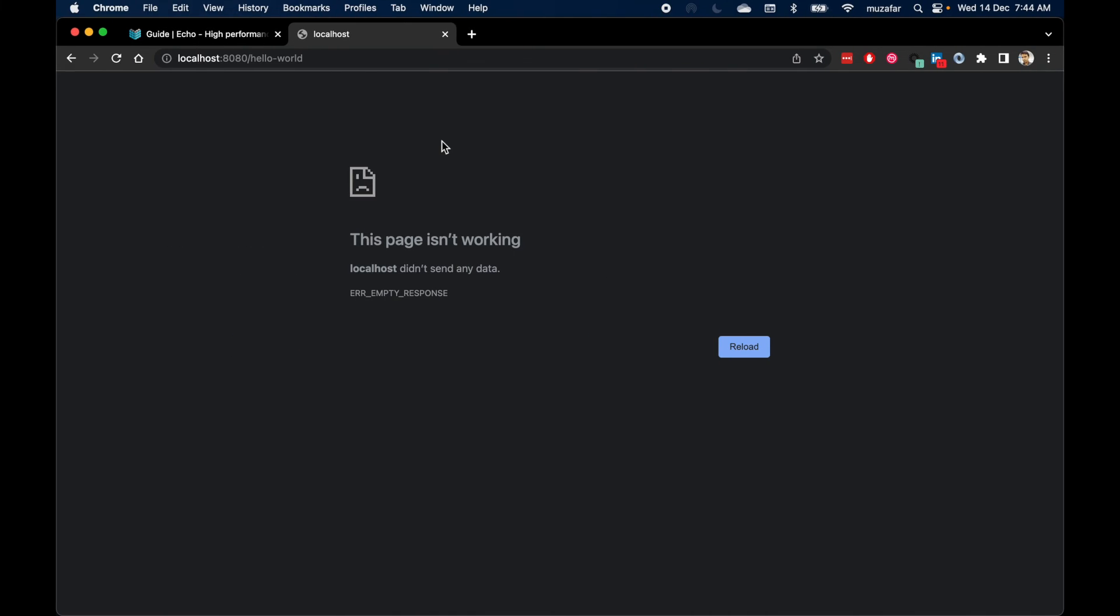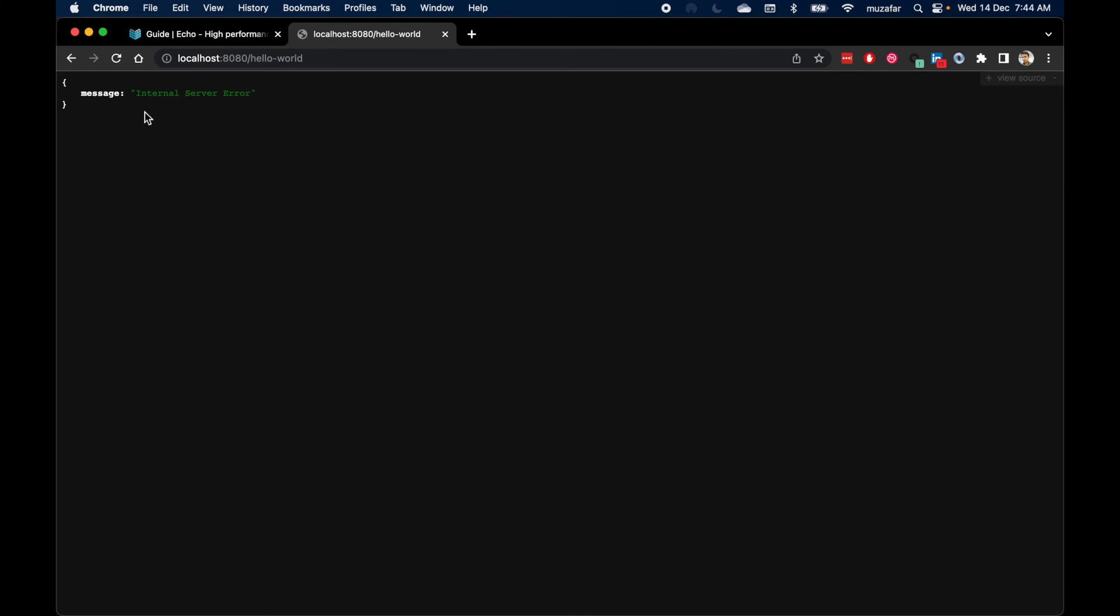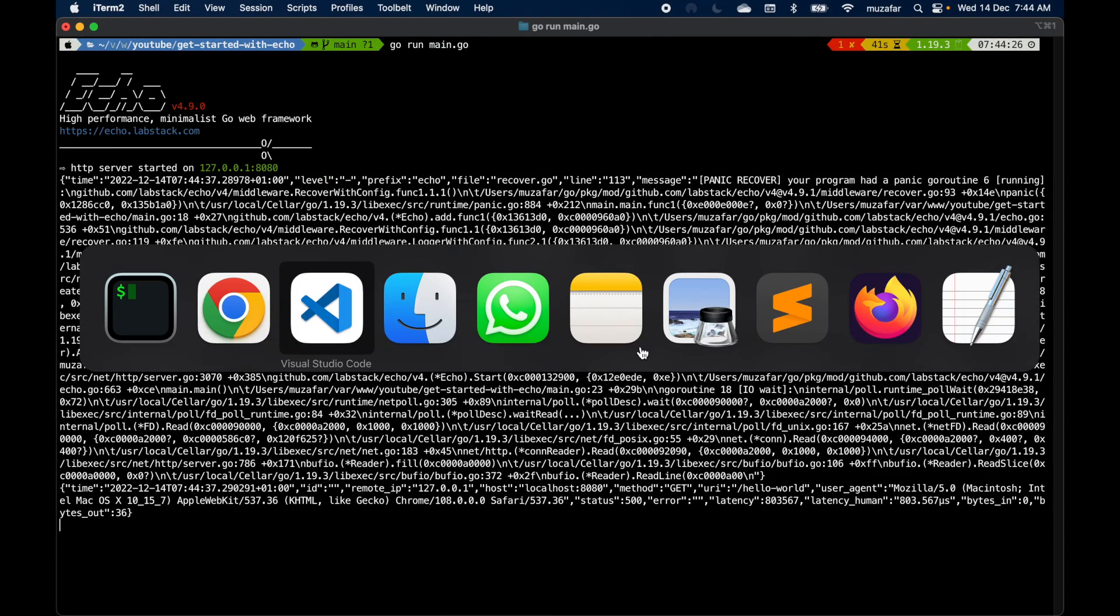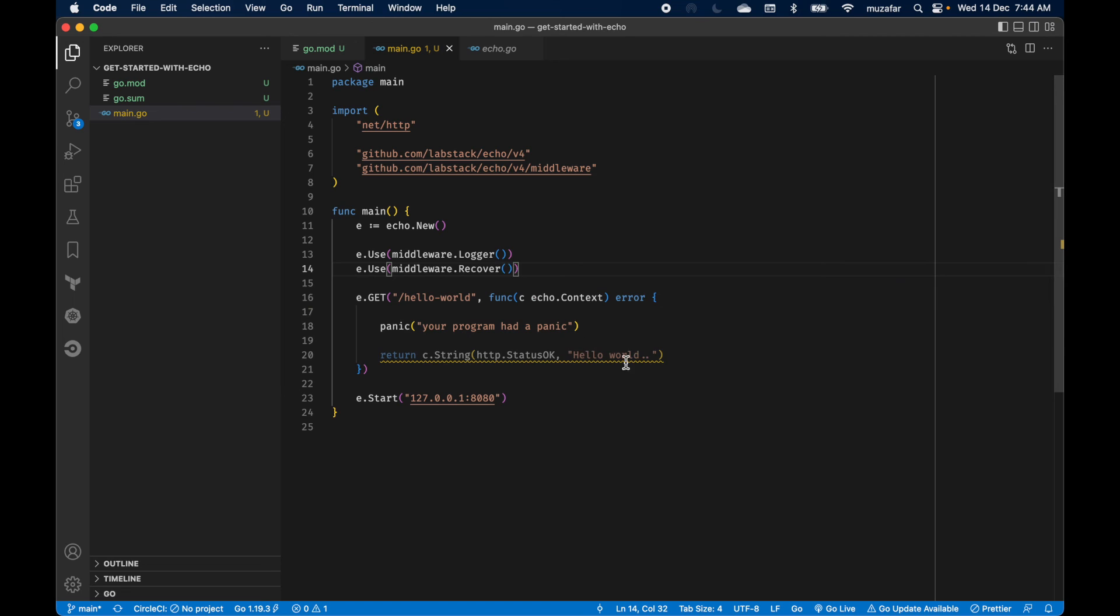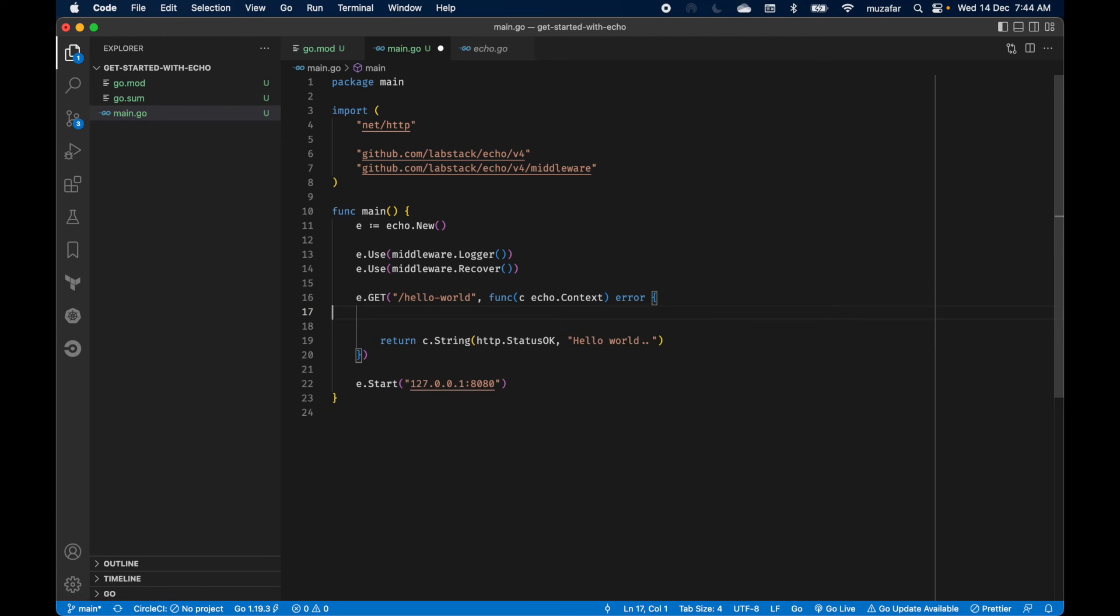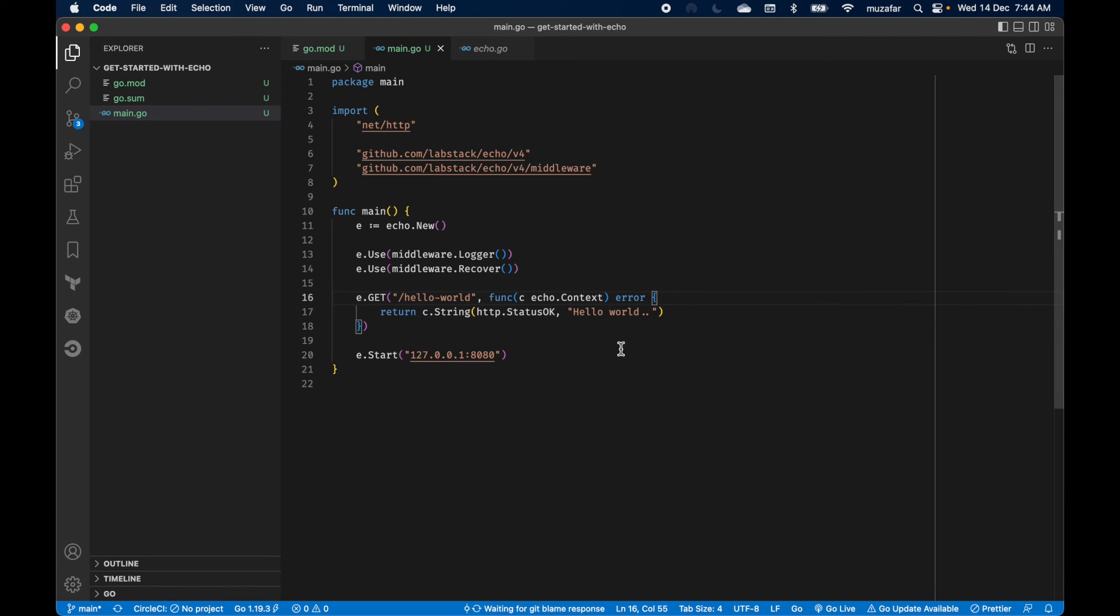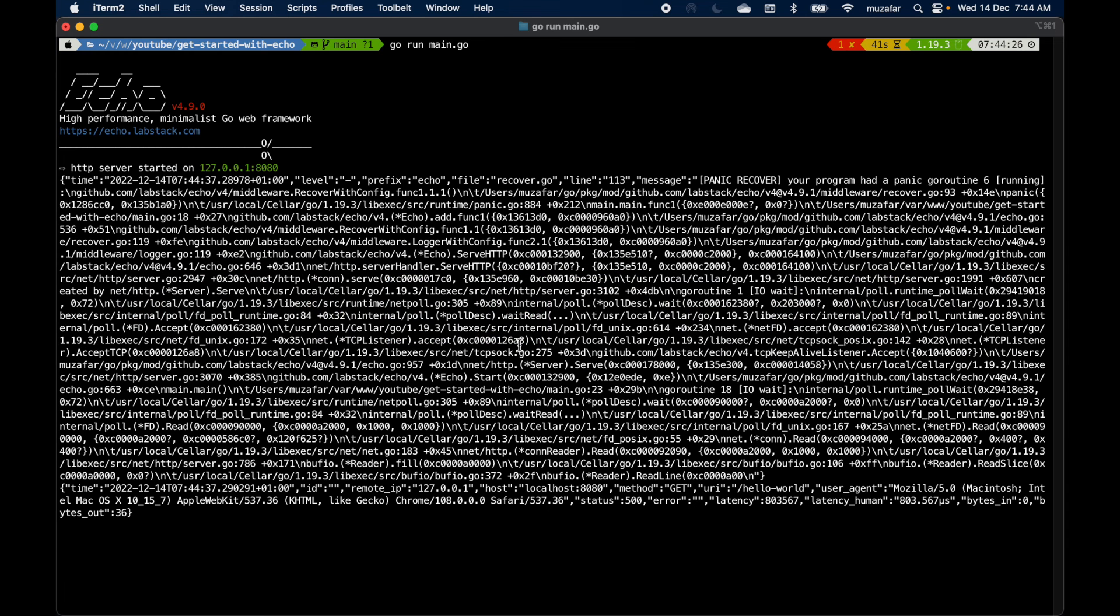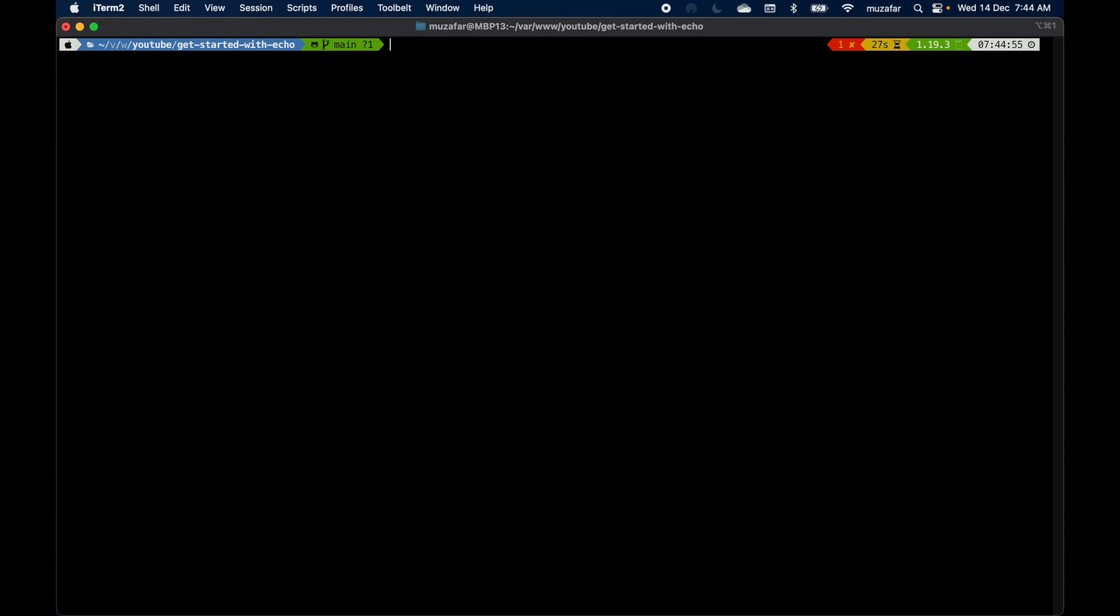Now let's go back and refresh the route. You see this time we got internal server error, which means we have recovered from the panic. Let's go back and remove that panic message and verify whether things are working fine. Restart server.